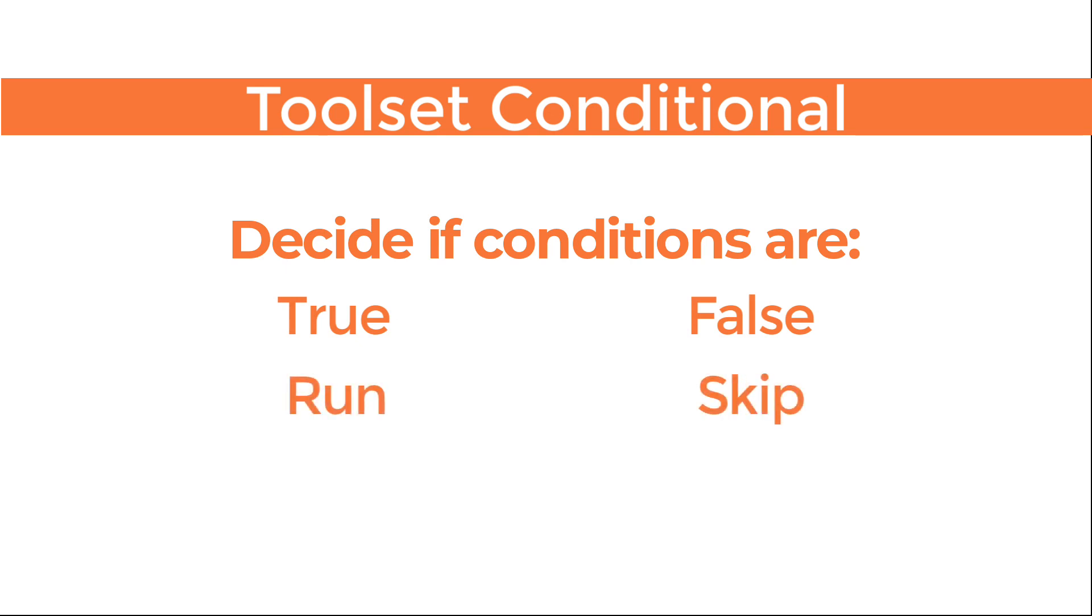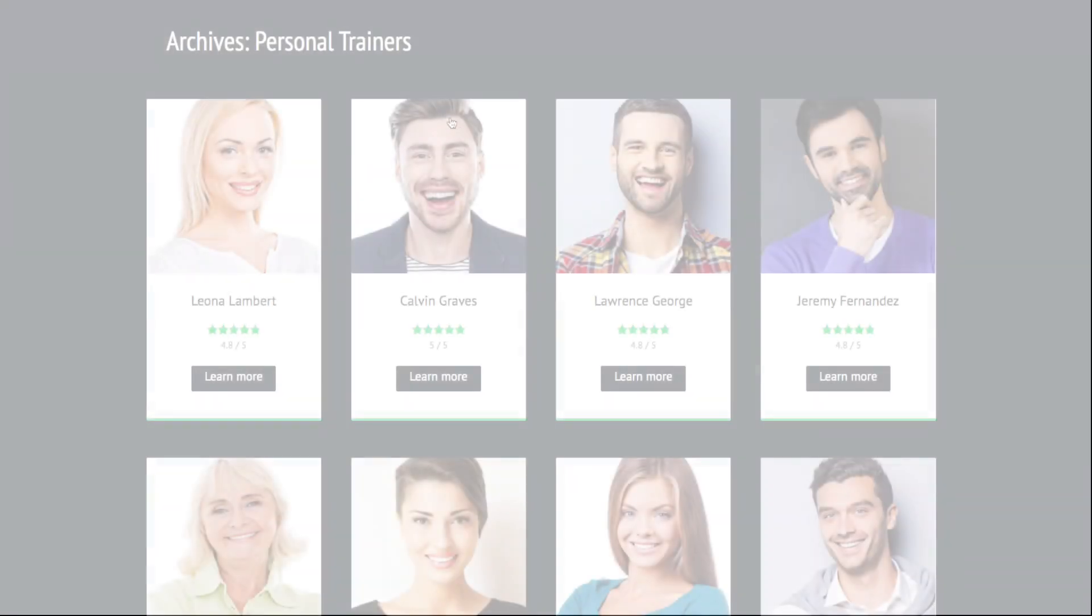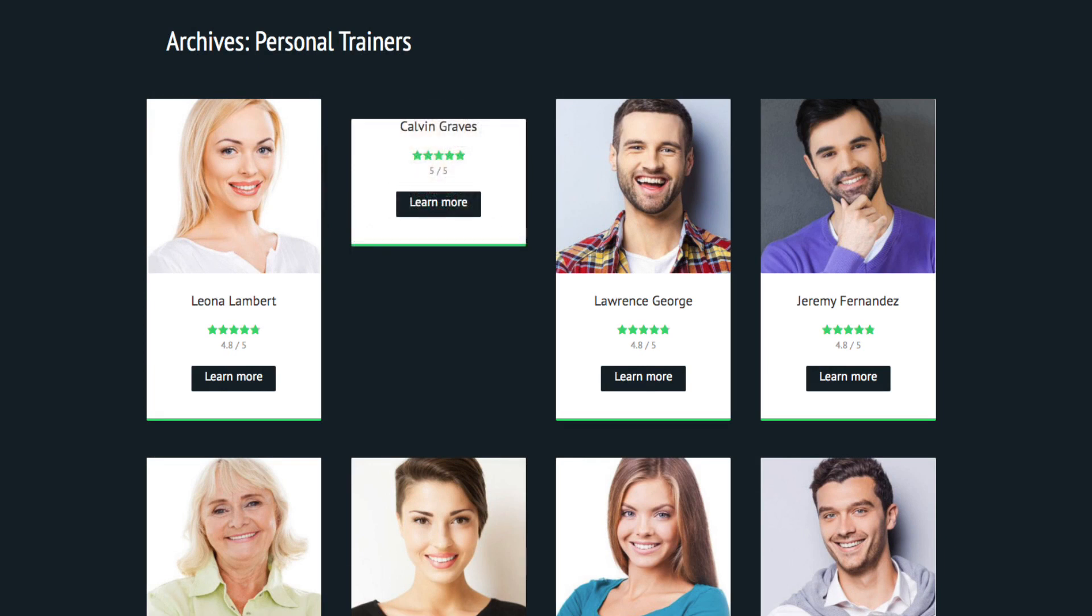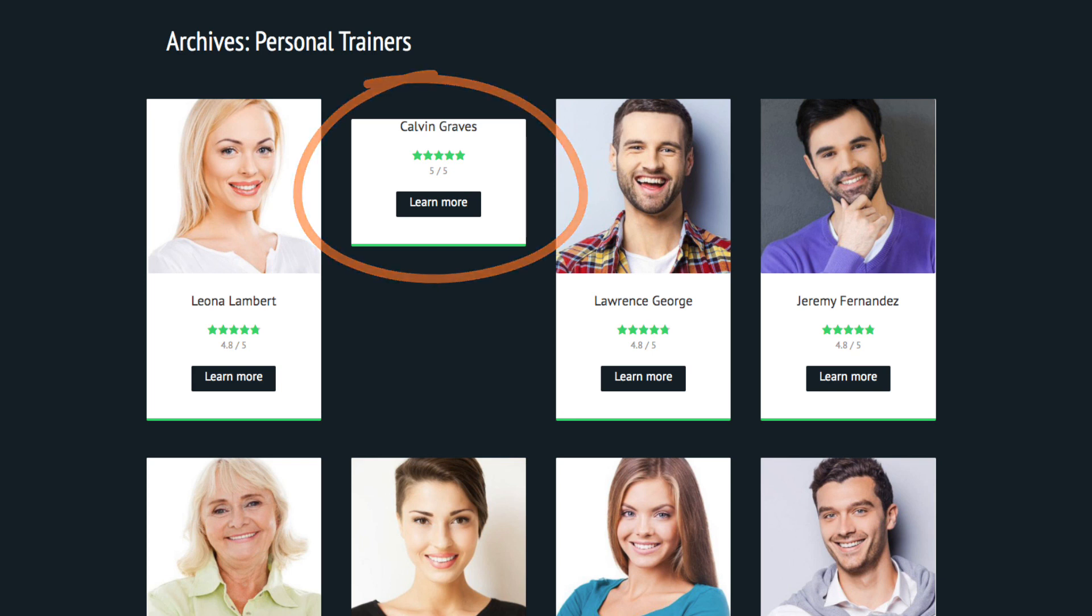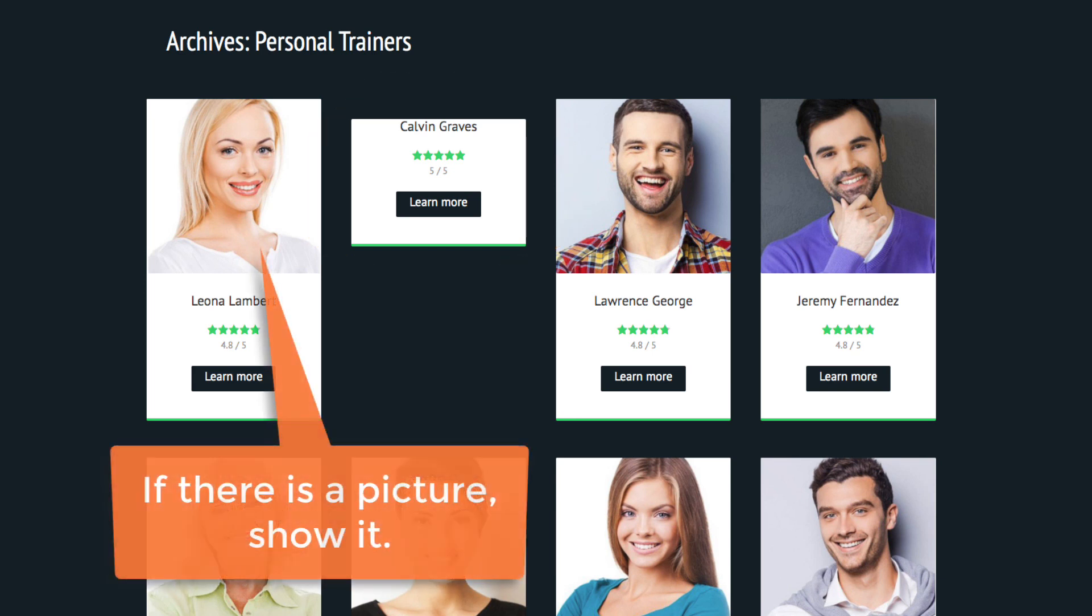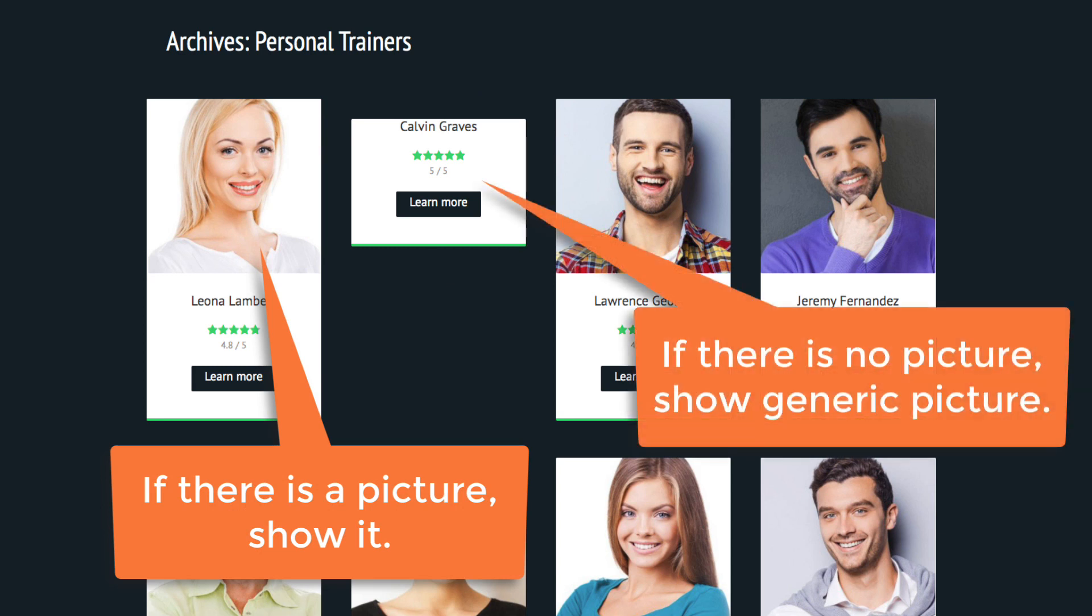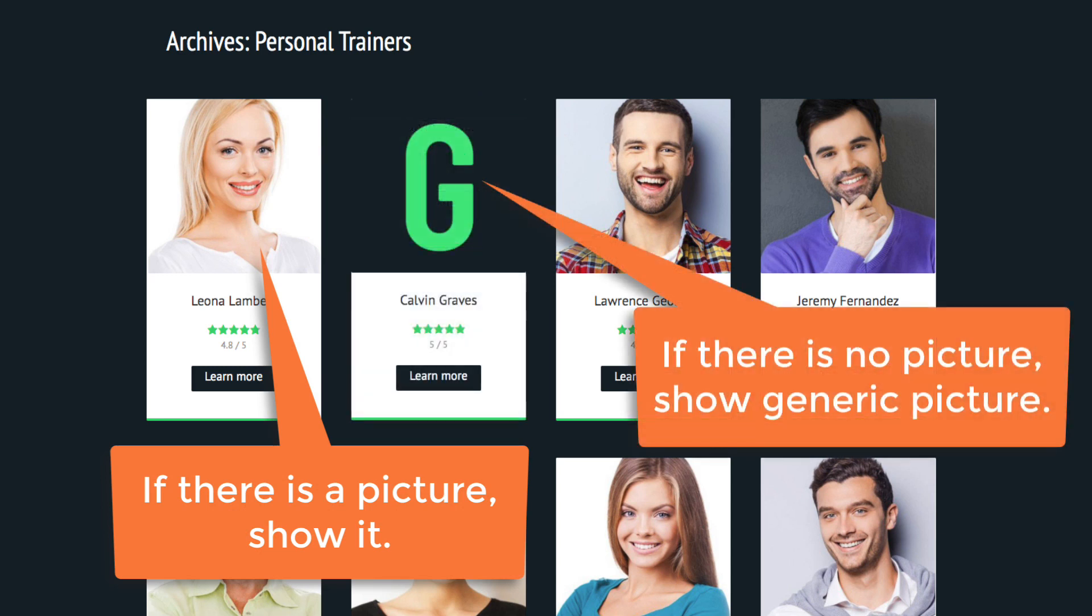A great example is in a website where people may or may not upload a user picture. When you go to show all the users, you don't want blank space to show, so you set up a condition. If there is a picture, then show it. If there's no picture, then show something else like a generic picture. Let's build this from scratch and along the way show you some possible uses.